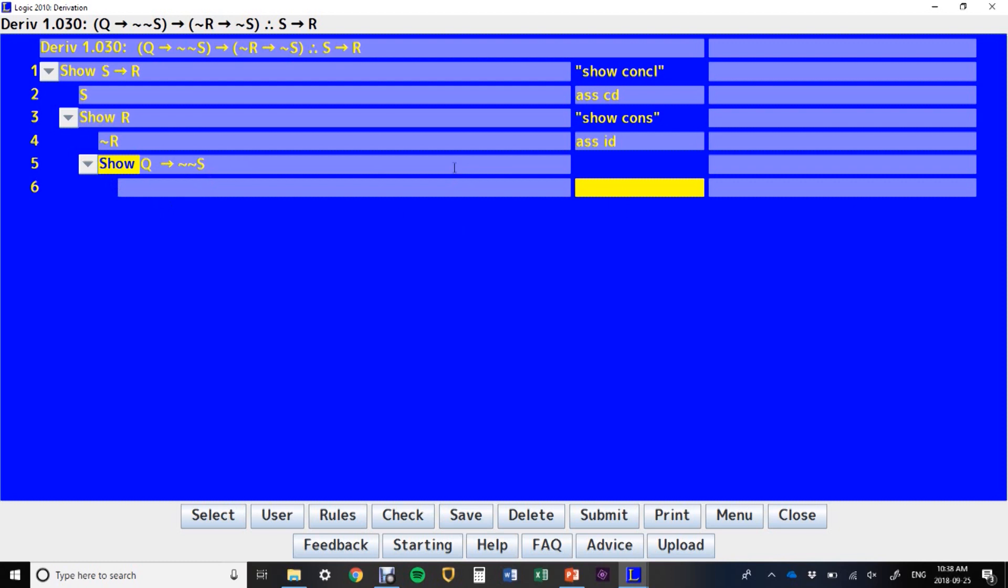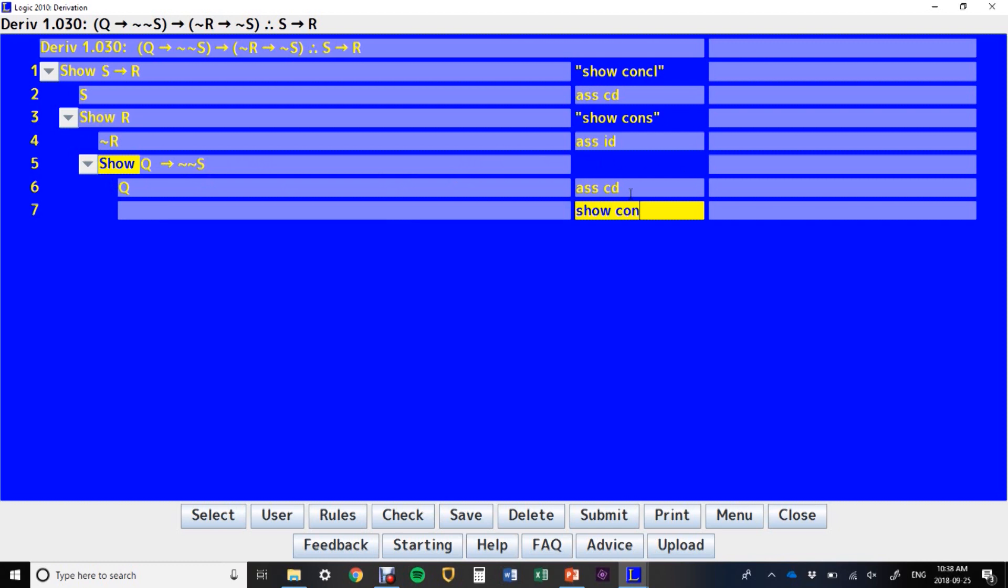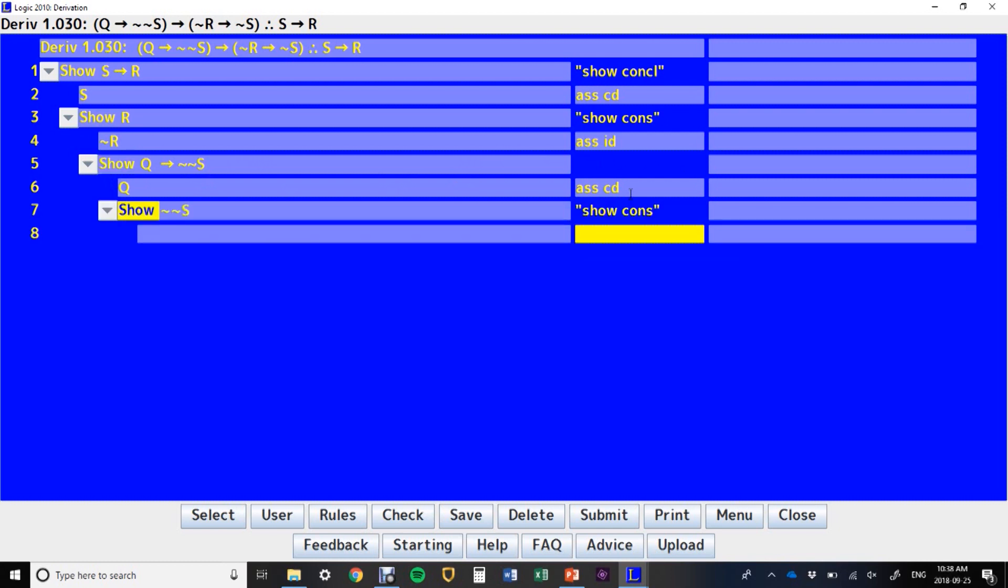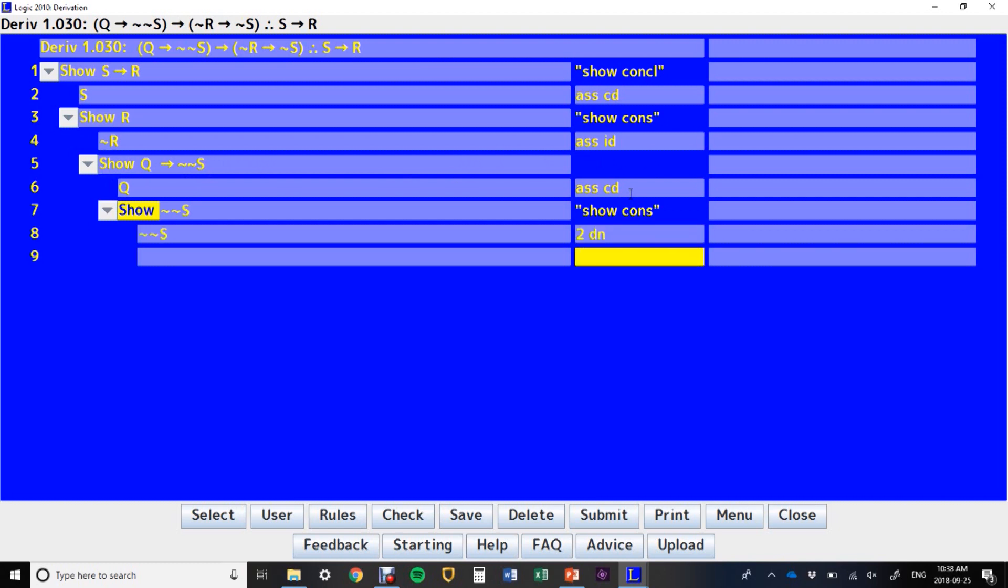And you don't have to justify a show line. The show line is a goal that you set for yourself. You don't have to prove that that's an okay goal. You just set yourself the goal. Now because the goal, we've written a show line that's a conditional. We say, assume for conditional derivation, show the consequence. Well, we can do that, we can say, two, double negation, and now we've got a direct derivation.